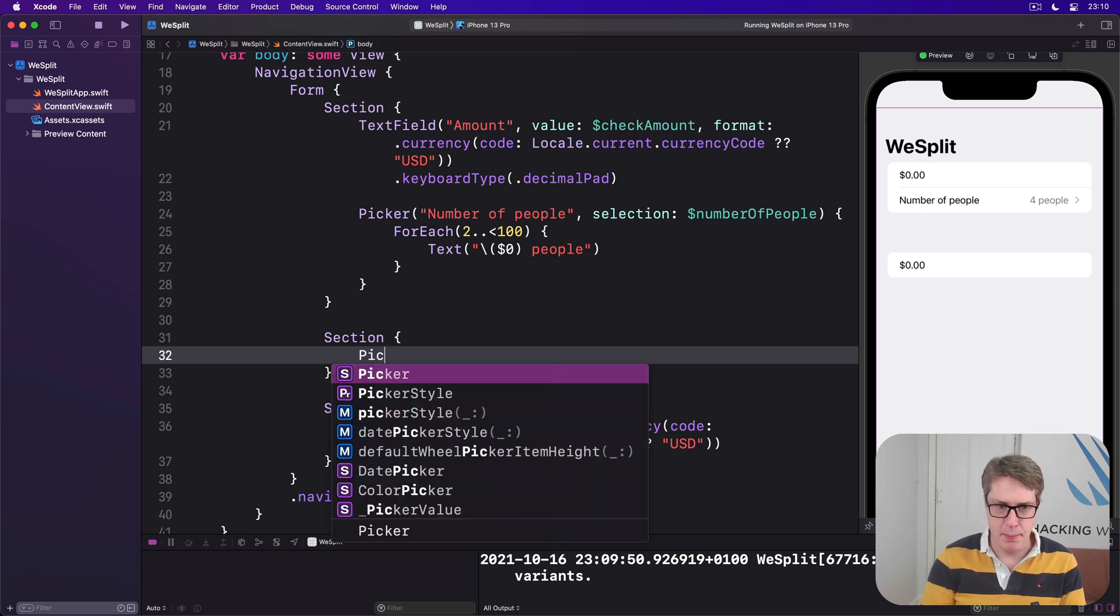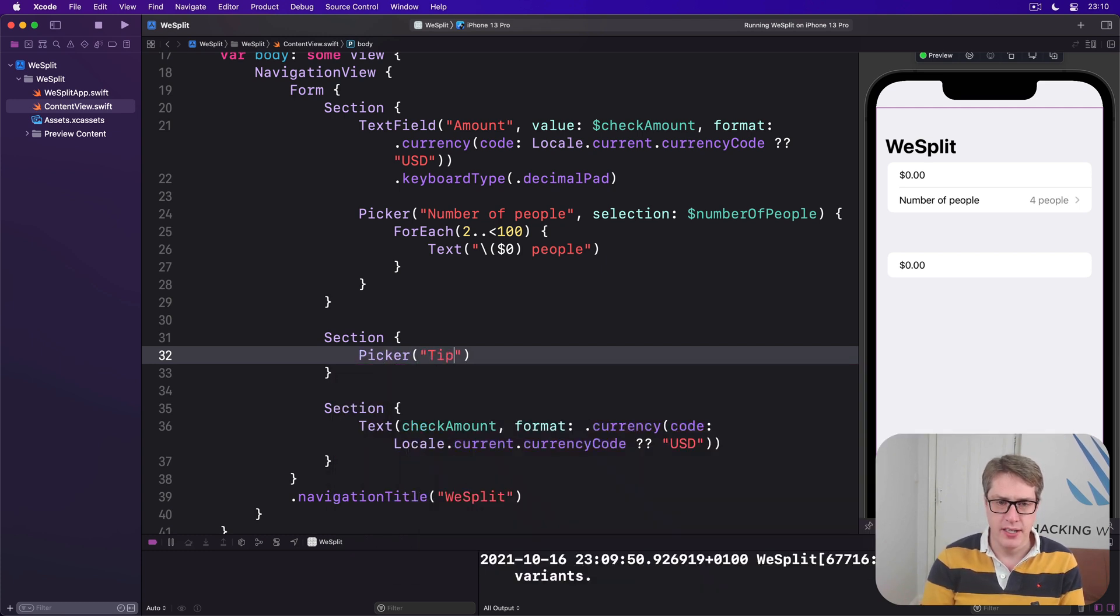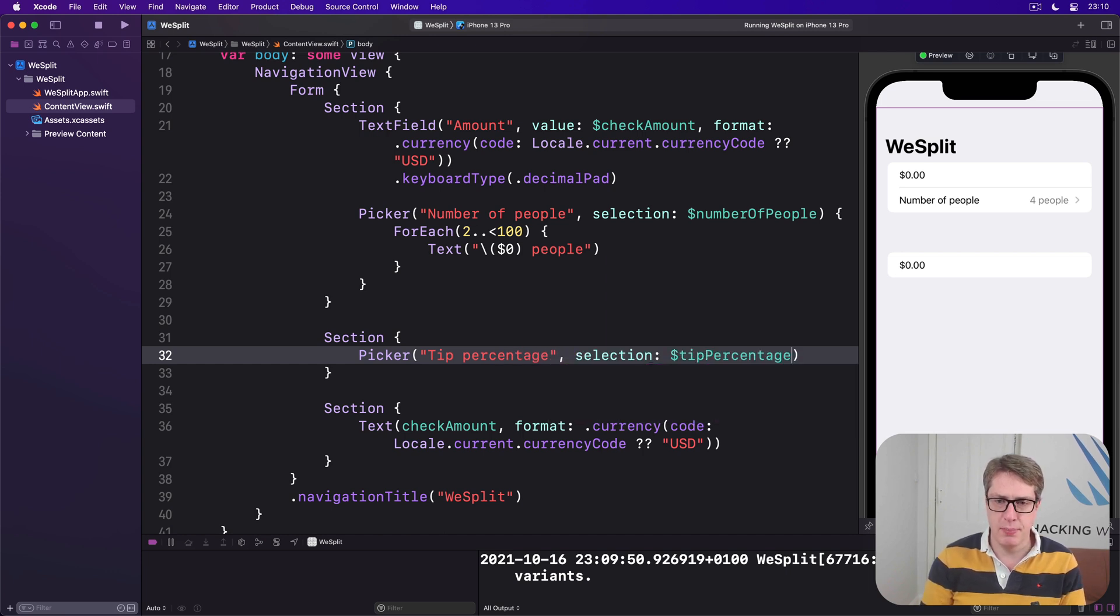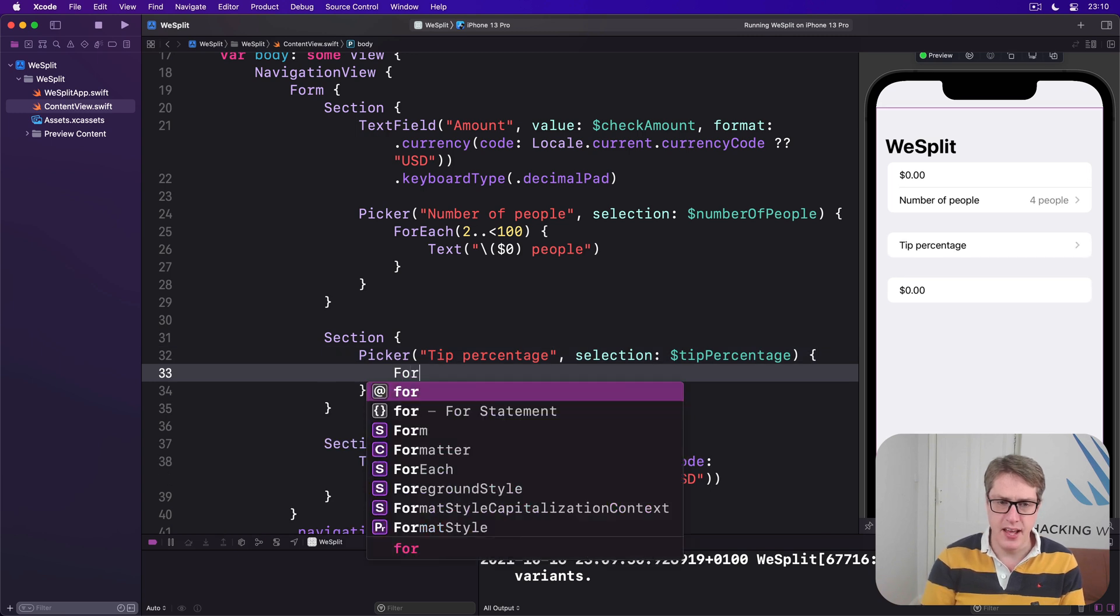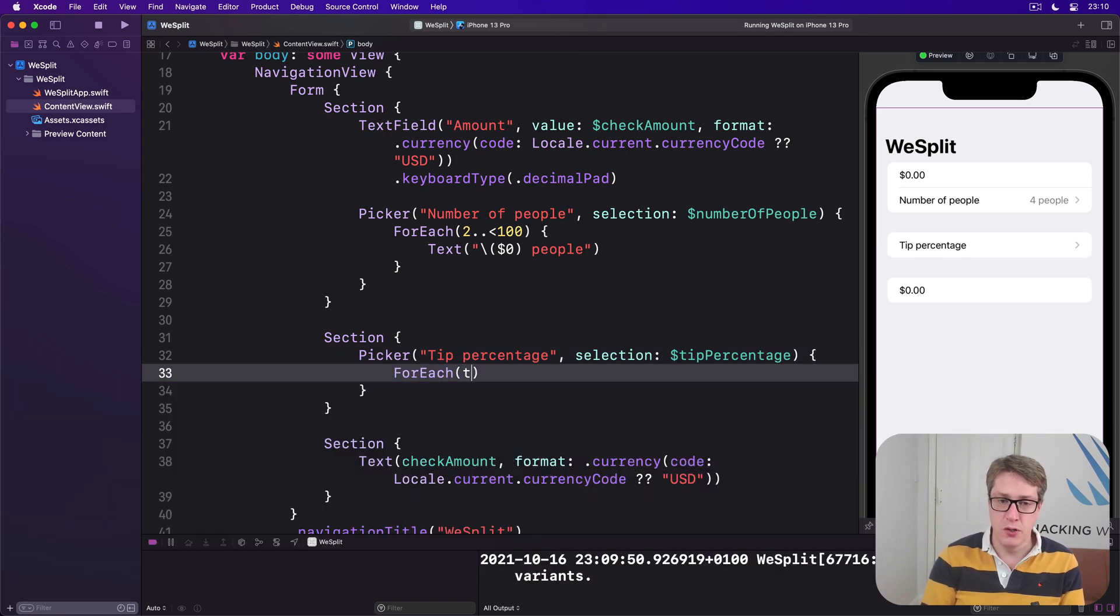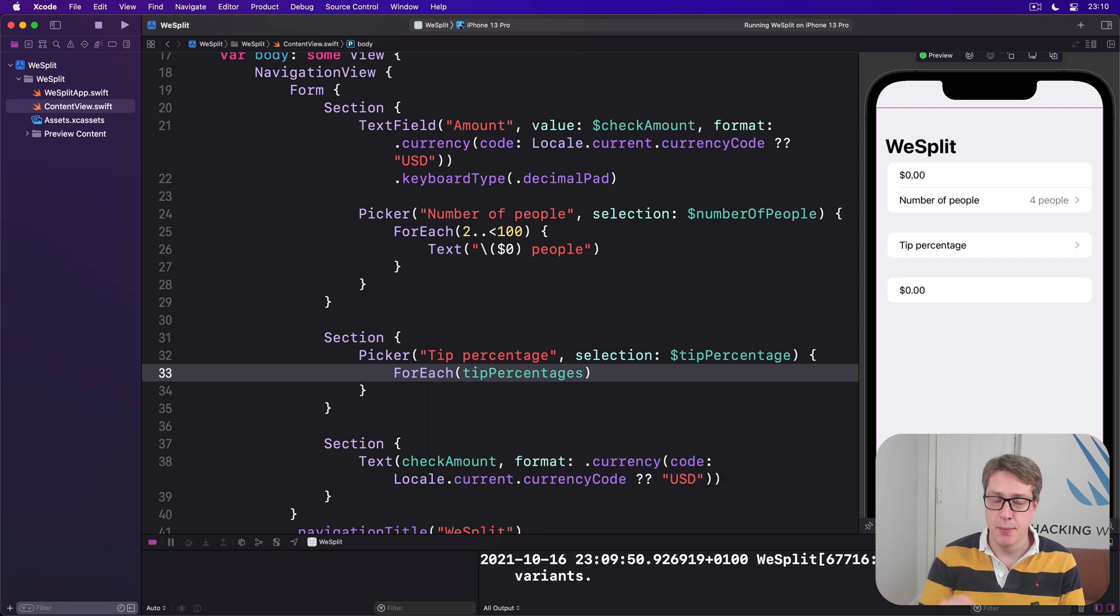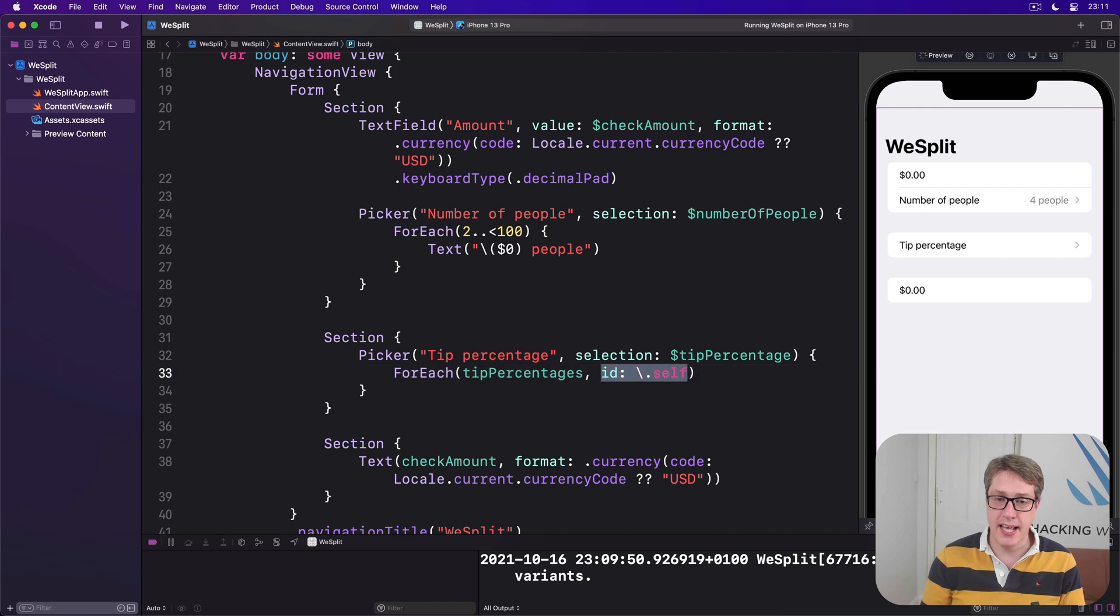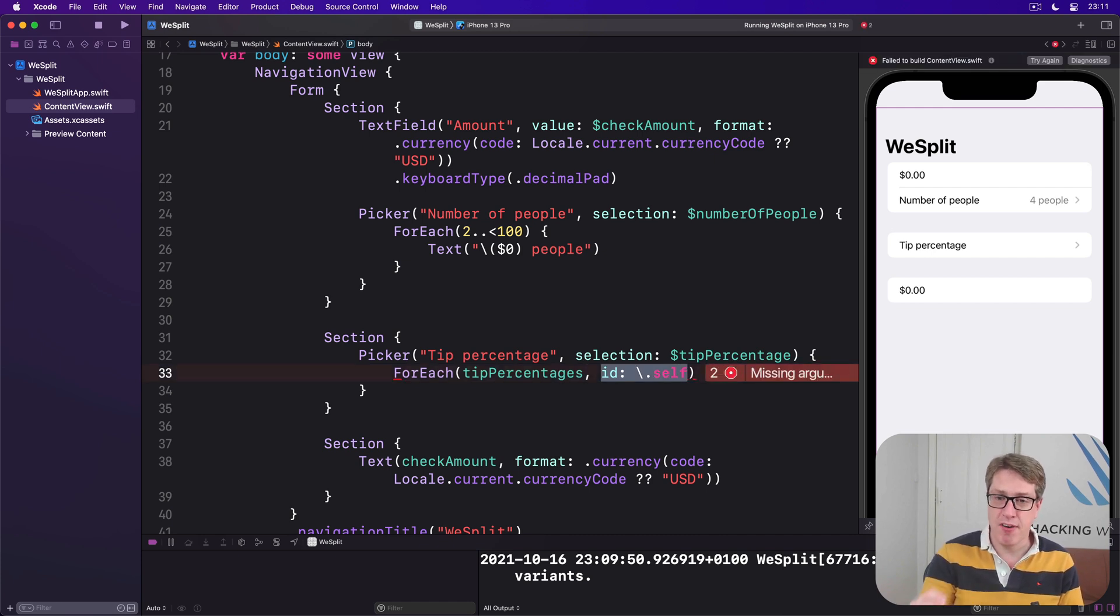So we'll say there's a picker with a title tip percentage, with a selection bound to dollar tip percentage. Inside there, we'll do a for each, so we can loop over every item in our tip percentages array, using id backslash dot self, which again means each of our numbers are unique, so identify them by that.